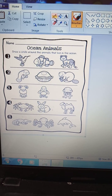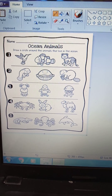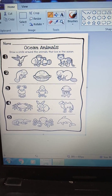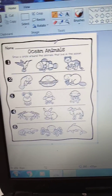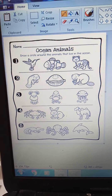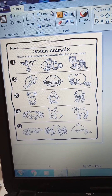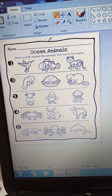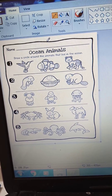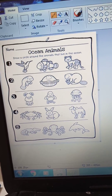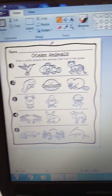So here is the ocean animal sheet we have for today. For the ones that didn't work with me online: you can color all the animals, but you will only make a circle on the animal that lives only in the ocean. So you can color them all, but you're going to make a circle only on the animal that lives in the ocean.